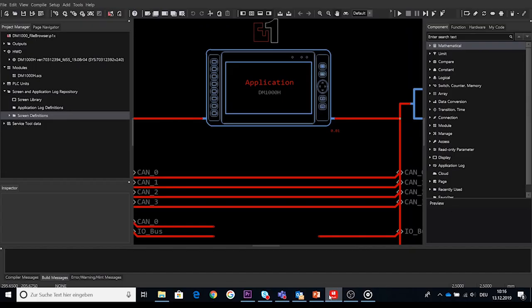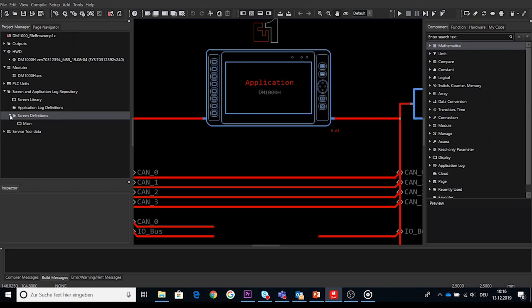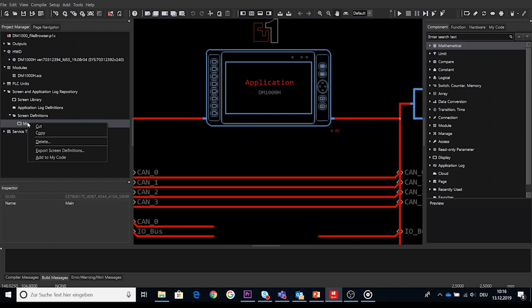So let's take a look to the Guide tool. In the project manager there is still the screen definition folder which does include all available screens. Via right click on one or multiple selected screens you can choose the option add to My Code to export and store that screen definitions under My Code available for this and other projects.